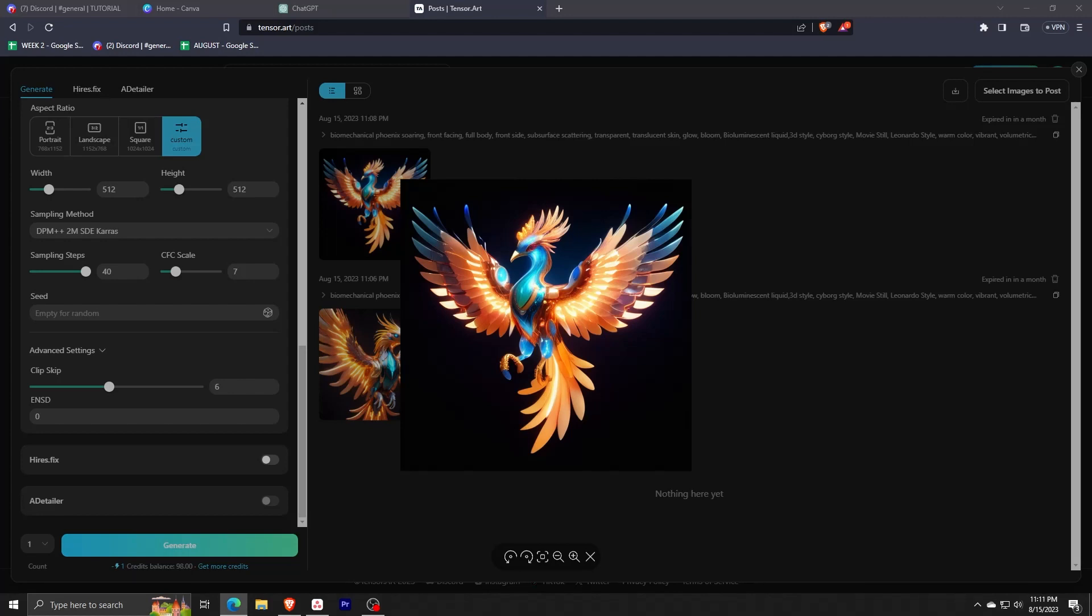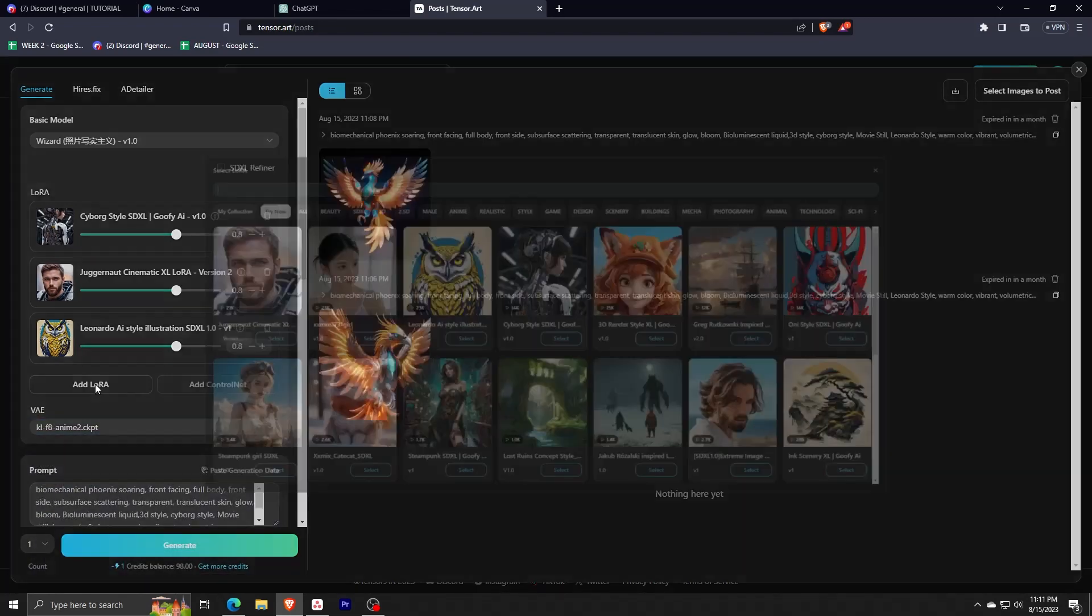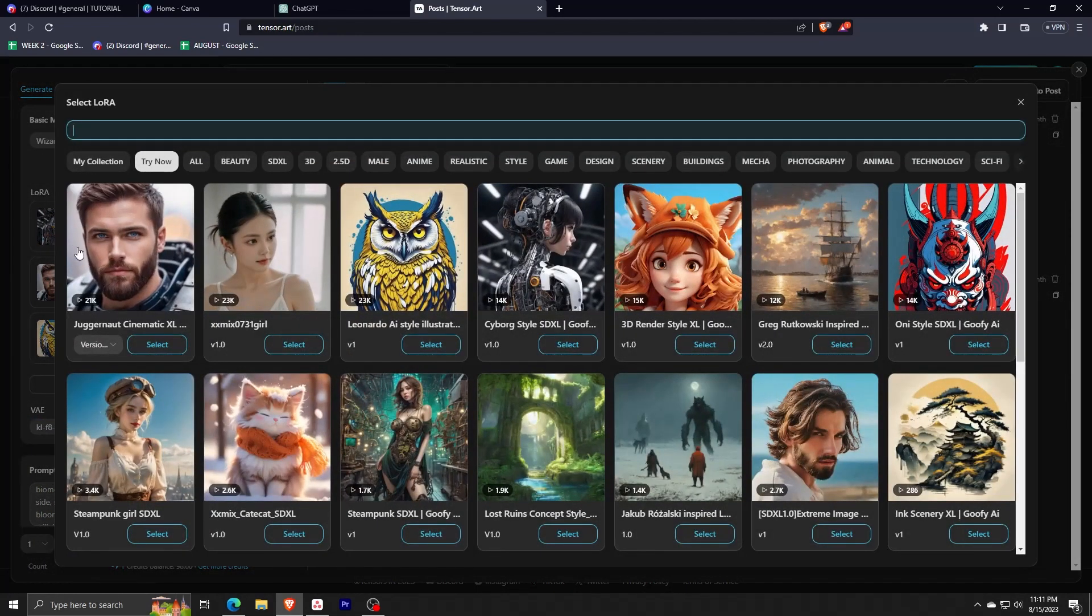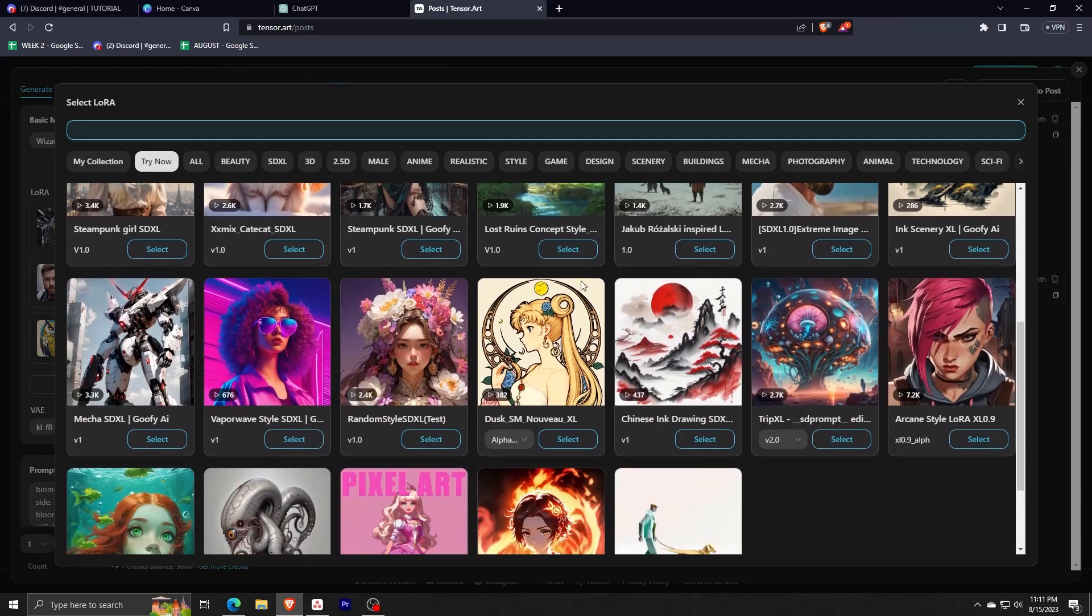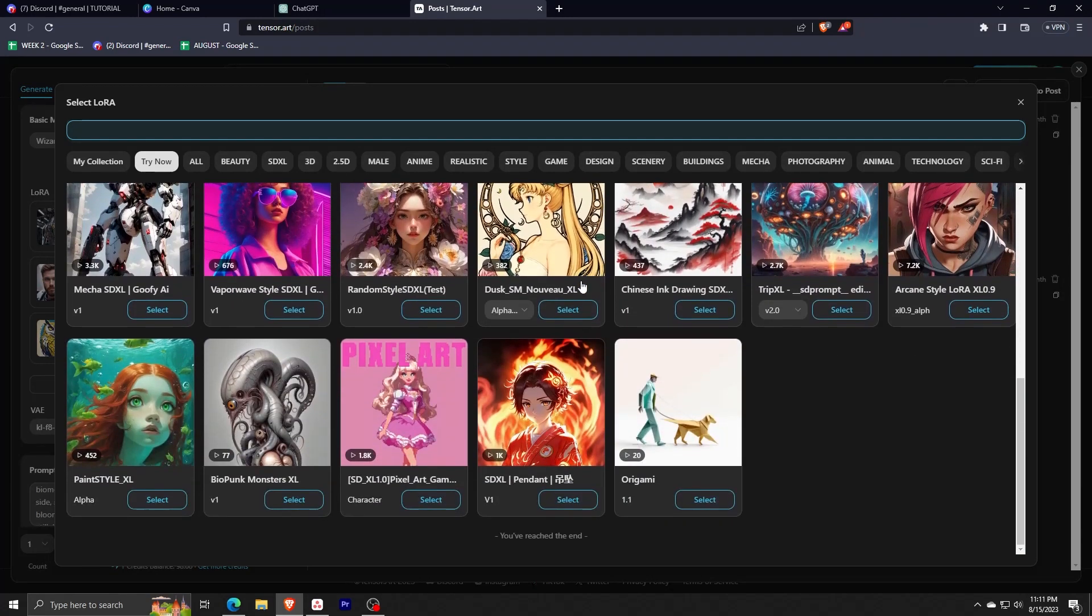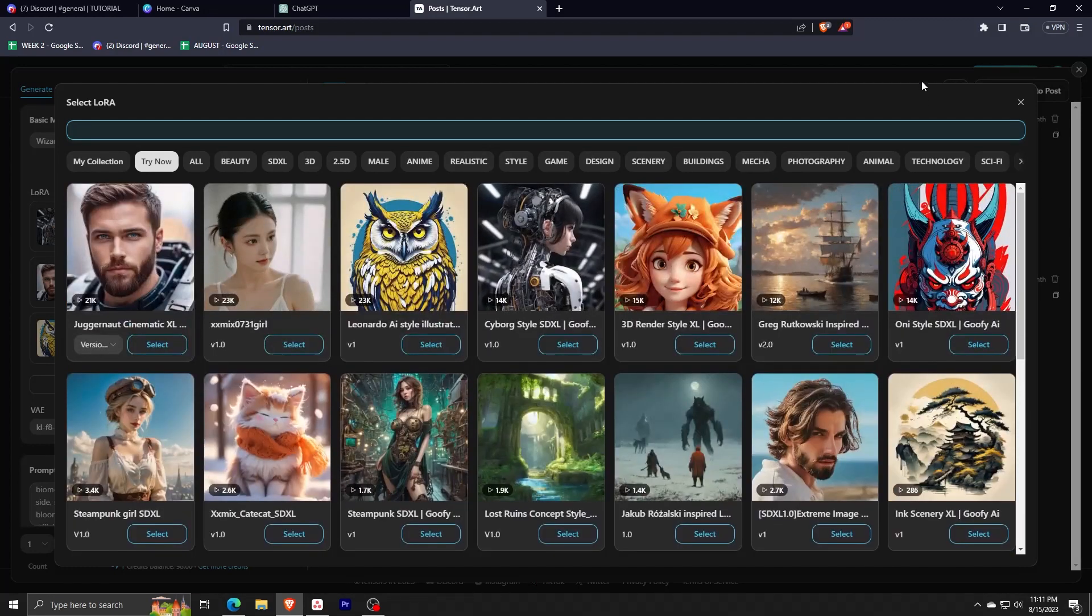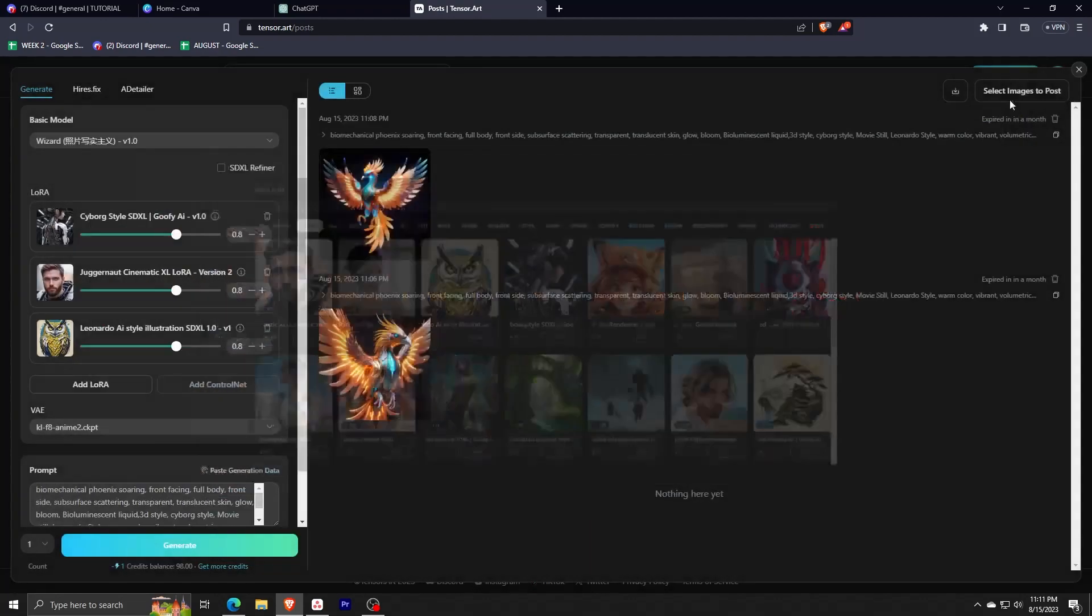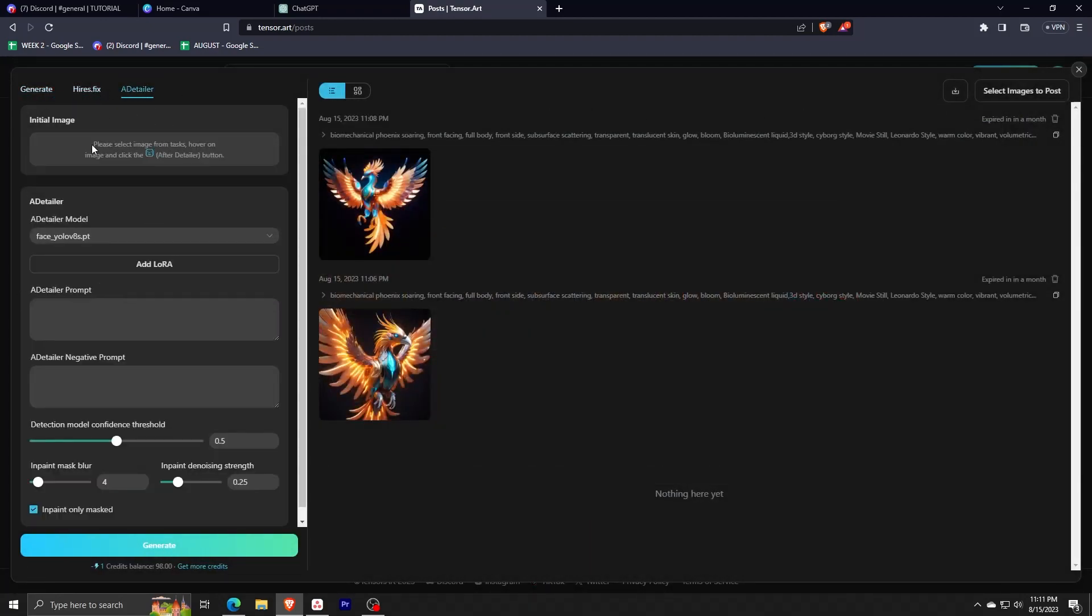Feel free to follow along, but of course there are so many different settings here to choose from that you'll spend hours just tinkering with all these different options. And don't forget that every generation you make will show up on the Tensor Art community feed. These AI generative programs are all about community collaboration, so feel free to just explore and contribute to this ever-growing AI generation community.